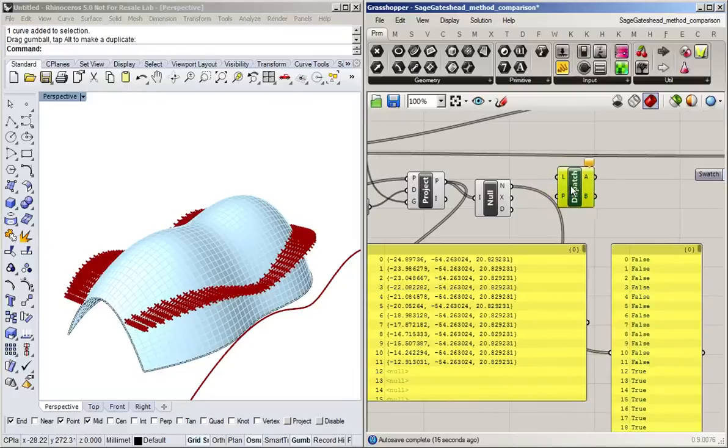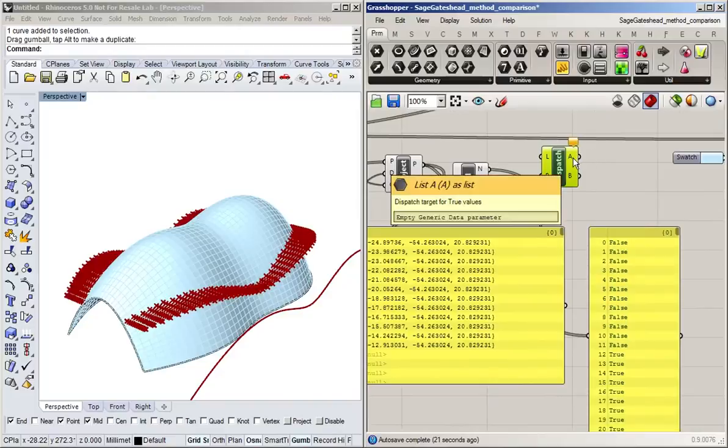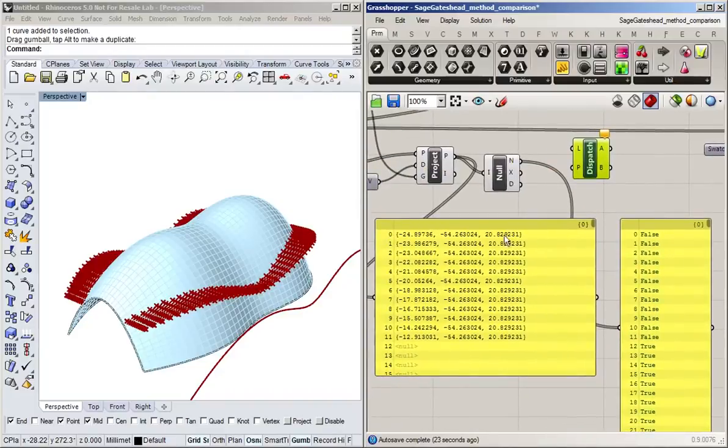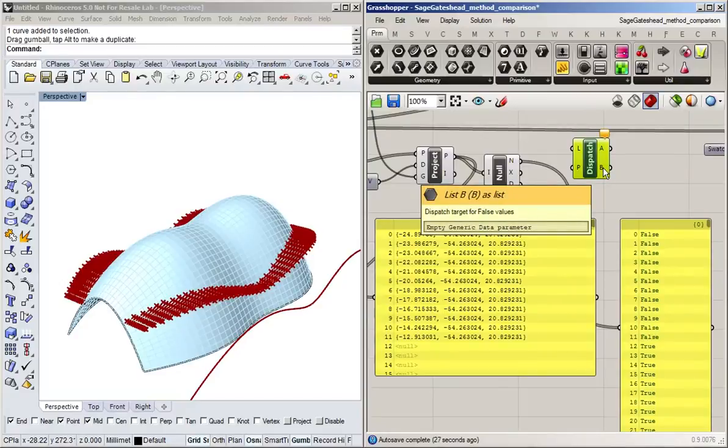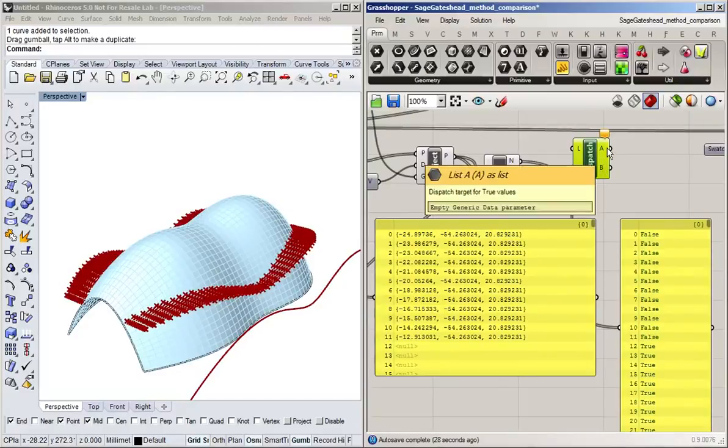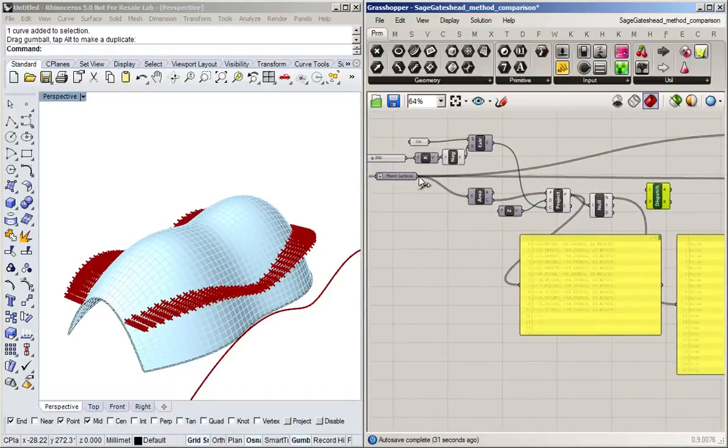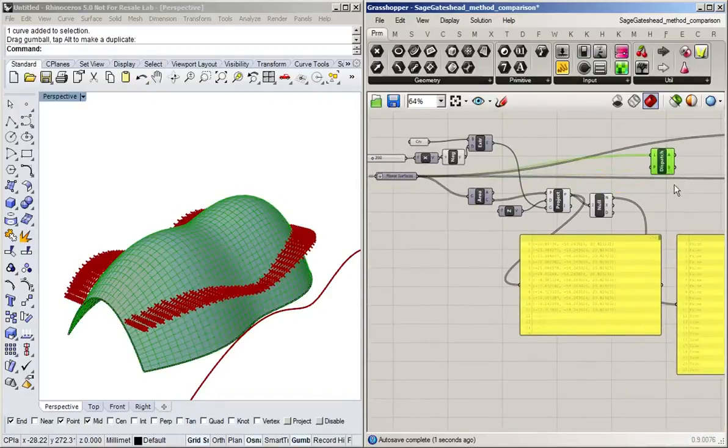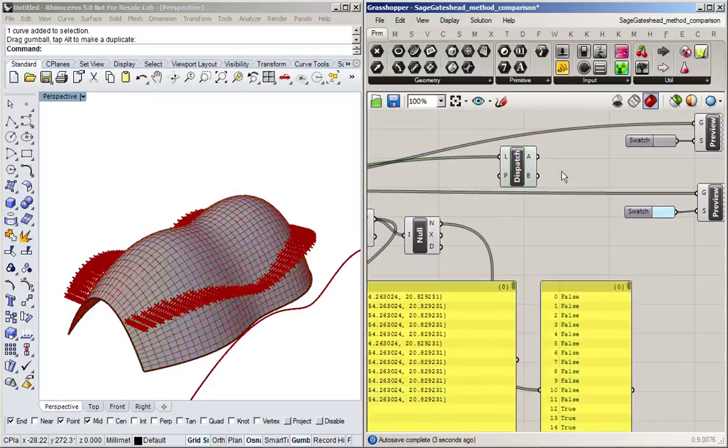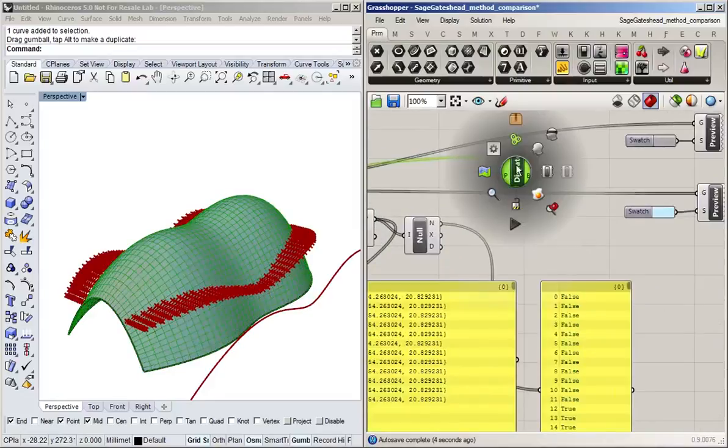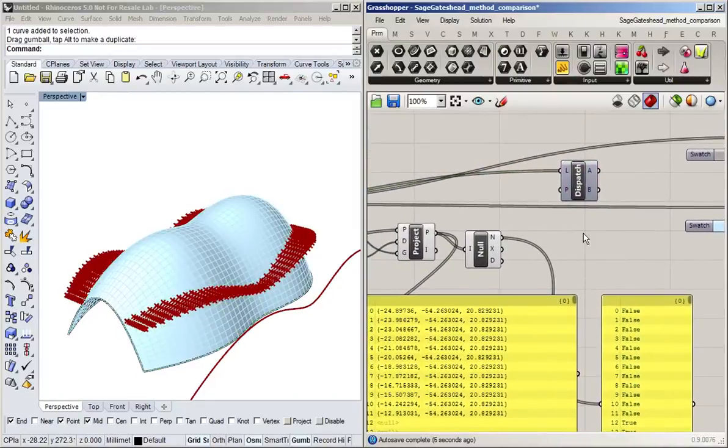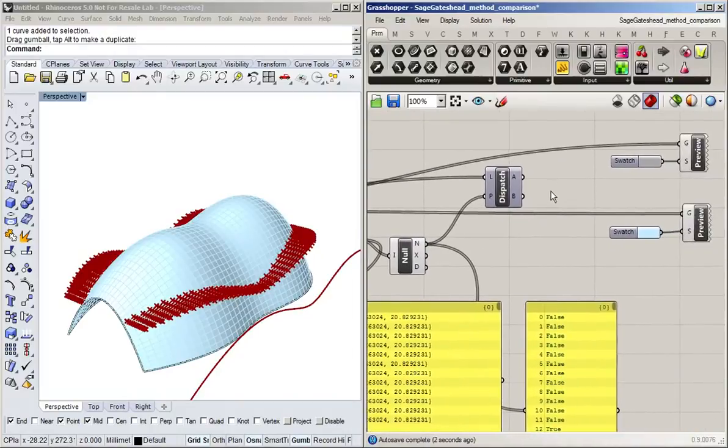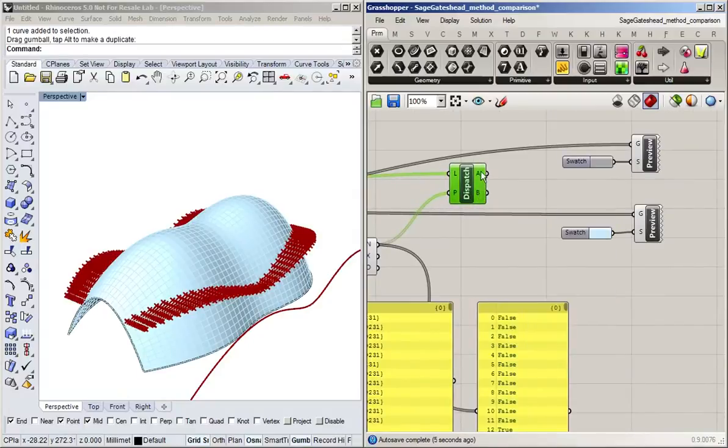So if I now use this to dispatch the original geometry, all of the items which were projected are false. So they'll come out of B and that will be our windows and everything else will come out of A. So plug in the planar surfaces because that's the list we want to dispatch. And actually I can hide this, there we go. And then I'm going to use the pattern we created to split it into the B and the A.